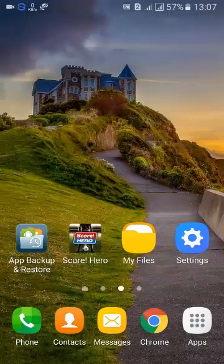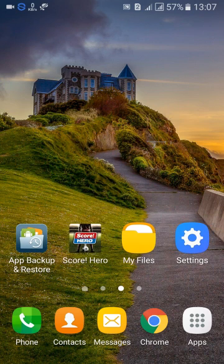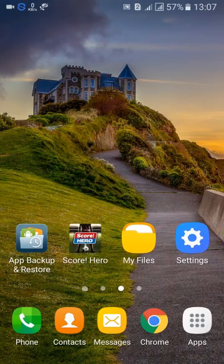Hi guys, I'm back with another video on how to backup any Android app with its data. Your phone doesn't need to be rooted and you don't need PC access either. I'll be showing you how to backup a particular game called Score Hero with its data. You need to download App Backup and Restore from the Play Store.